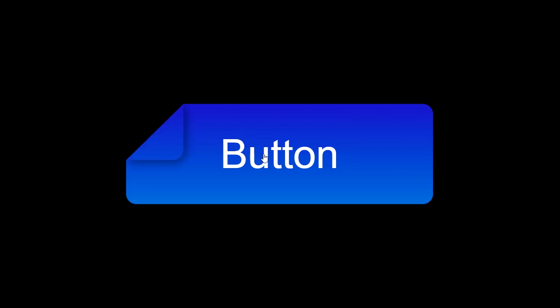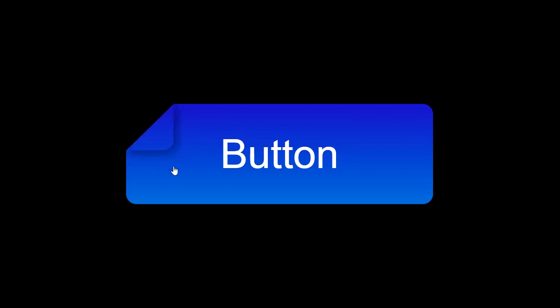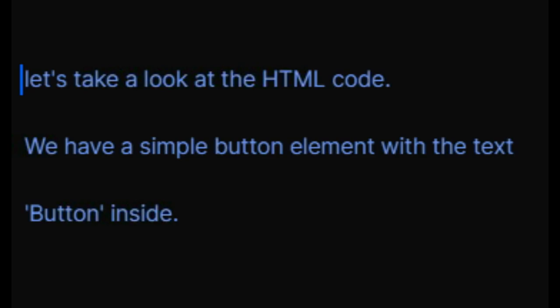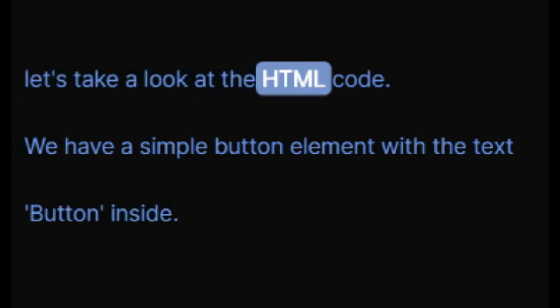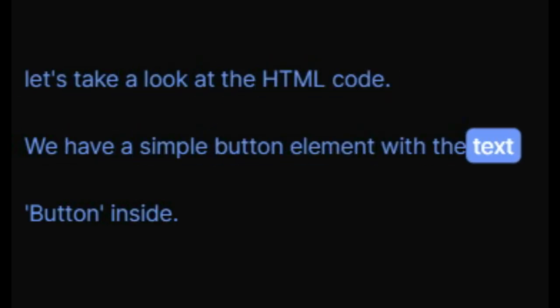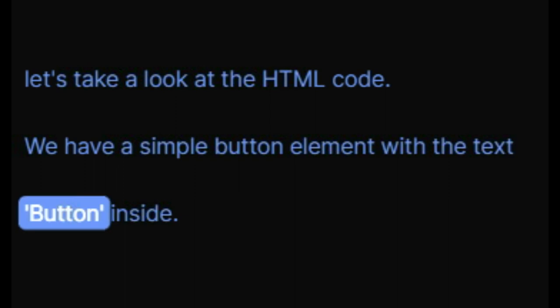Hey everyone, in this video I'll be showing you how to create a stylish button using HTML and CSS. First, let's take a look at the HTML code. We have a simple button element with the text 'button' inside.